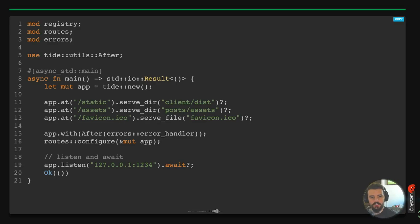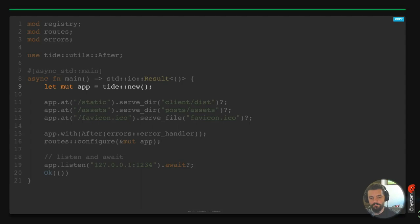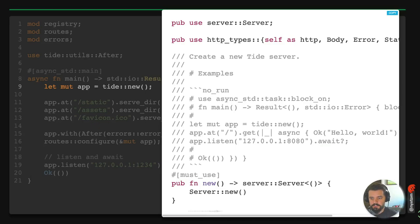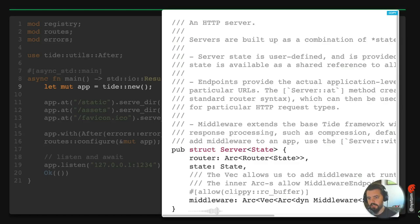Here's a Tide main example. The server is created with tide::new() — that's an implementation of the server in that code base. It uses http-types, which is a separate dependency that wraps all the common request and response as its own type system, keeping a single purpose. You can see the server has a thread-safe router, some state you can pass around to requests, and a middleware list applied before and after every request and response.